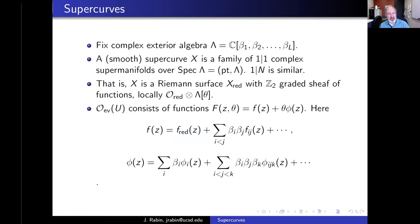We're going to start with choosing a complex exterior algebra lambda. It has a bunch of odd generators called beta sub i. This is the ground ring, or the ground almost-field, that we're going to be working over.